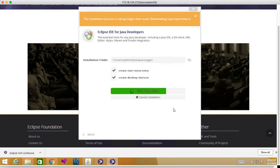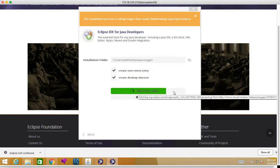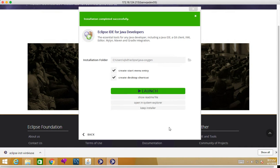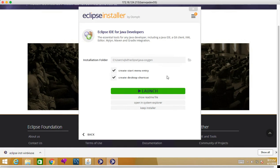This installation will take some time. So it says that installation completed successfully, and then click on launch.